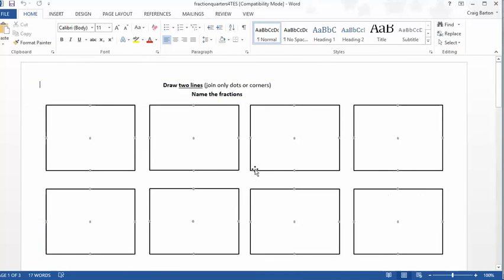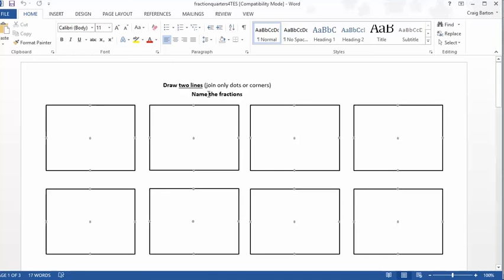It looks like this, Fraction Quarters. Draw two lines and you can see you've got rectangles here, hopefully you can make that out, that's got a dot there, dot at the midpoint there, dot at the midpoint there, dot at the midpoint there and a dot at the centre. And it's very simple, draw two lines, join only dots and corners and name the fractions. So that's what students have got to do.